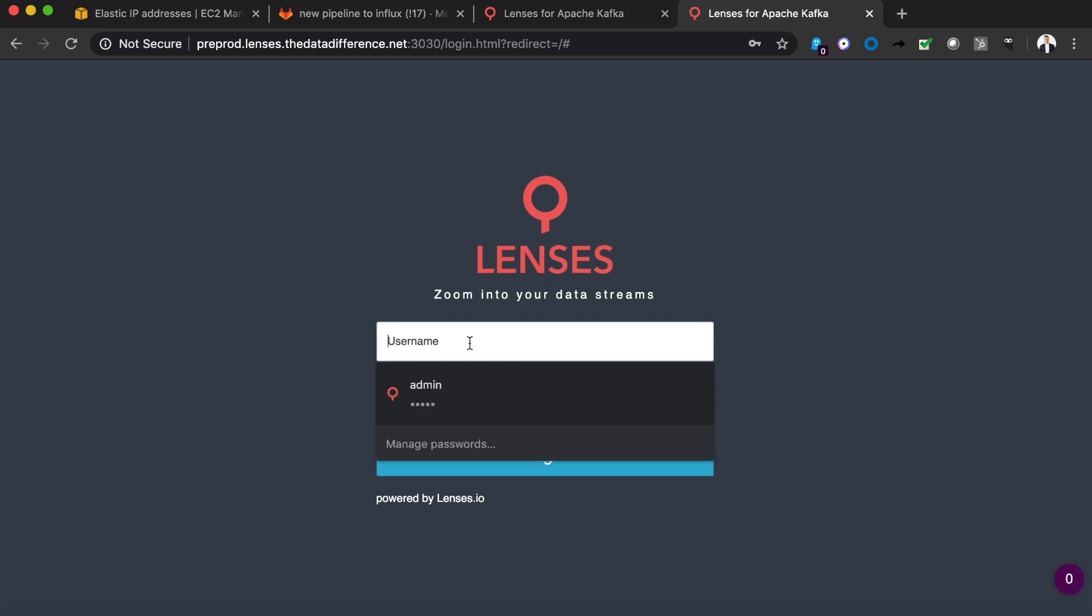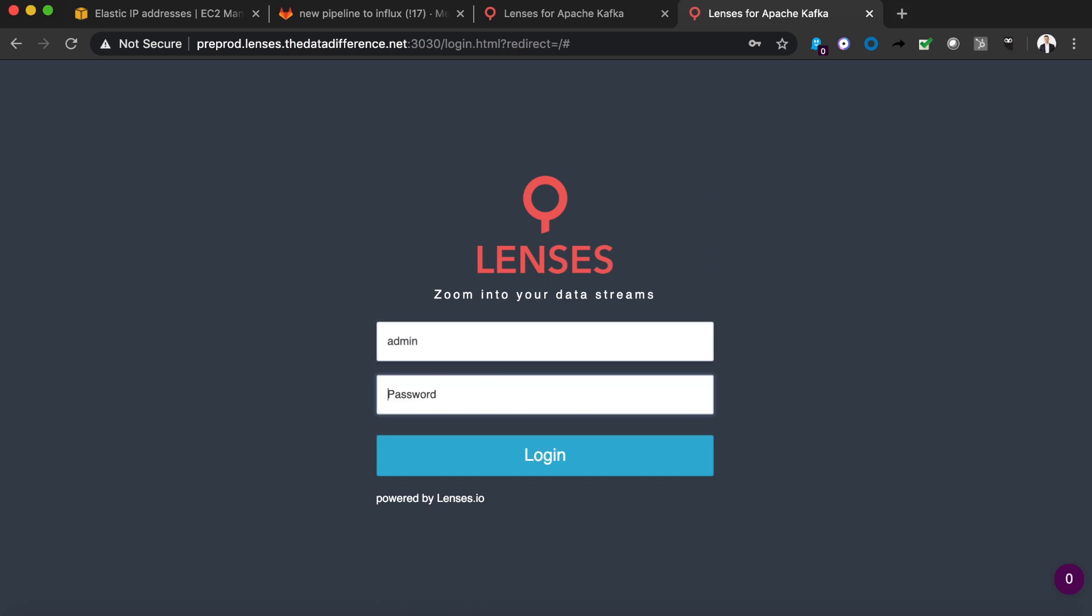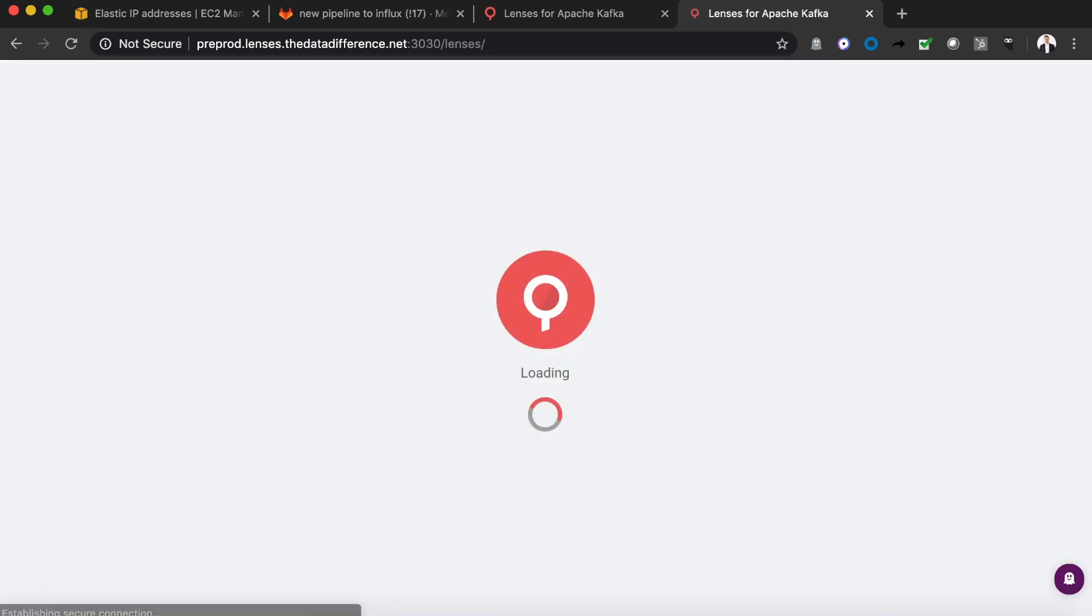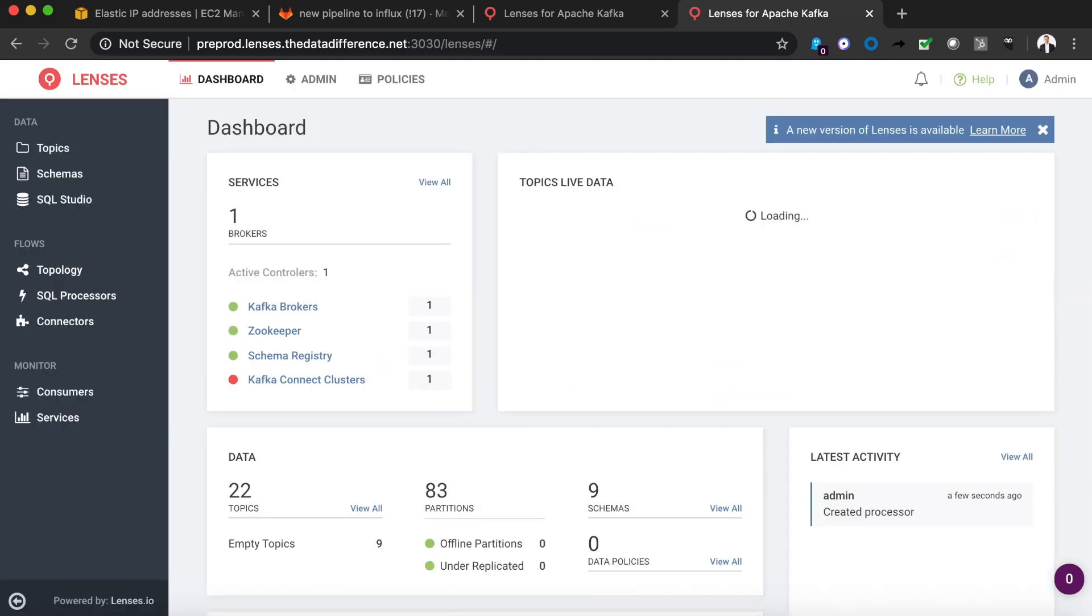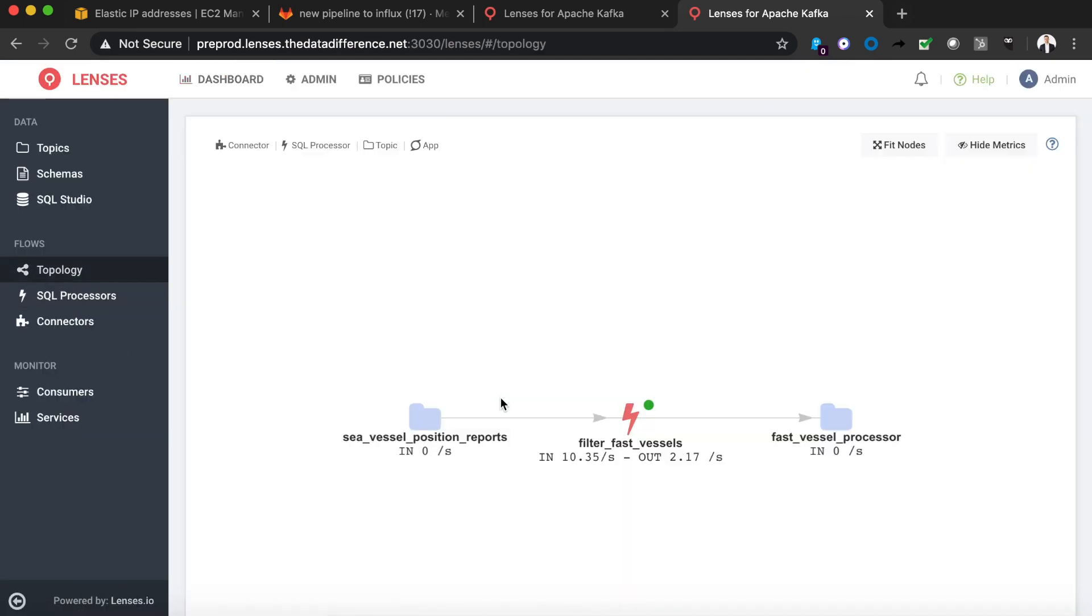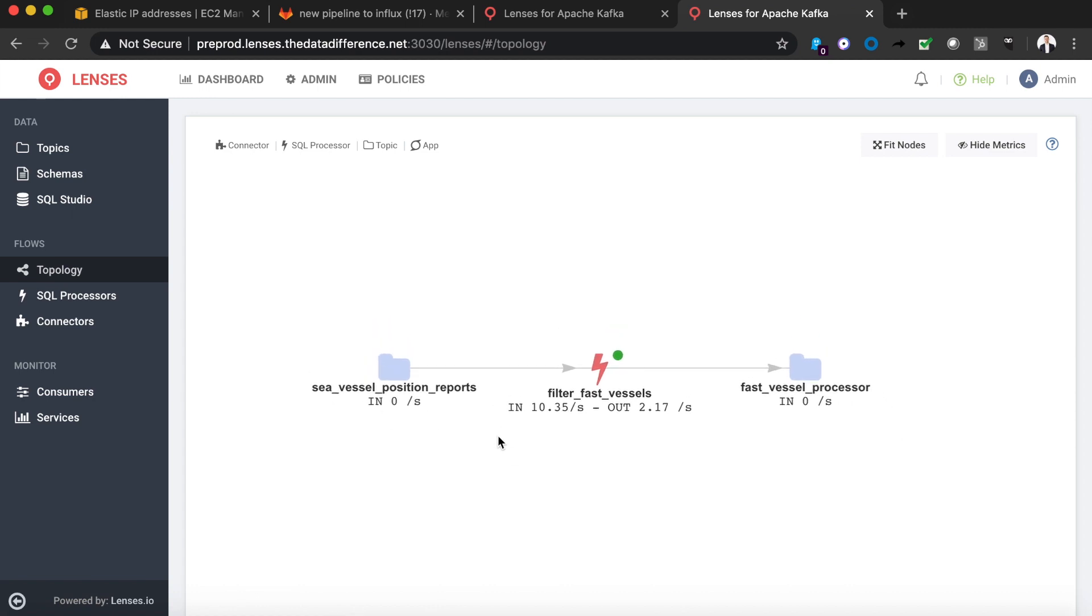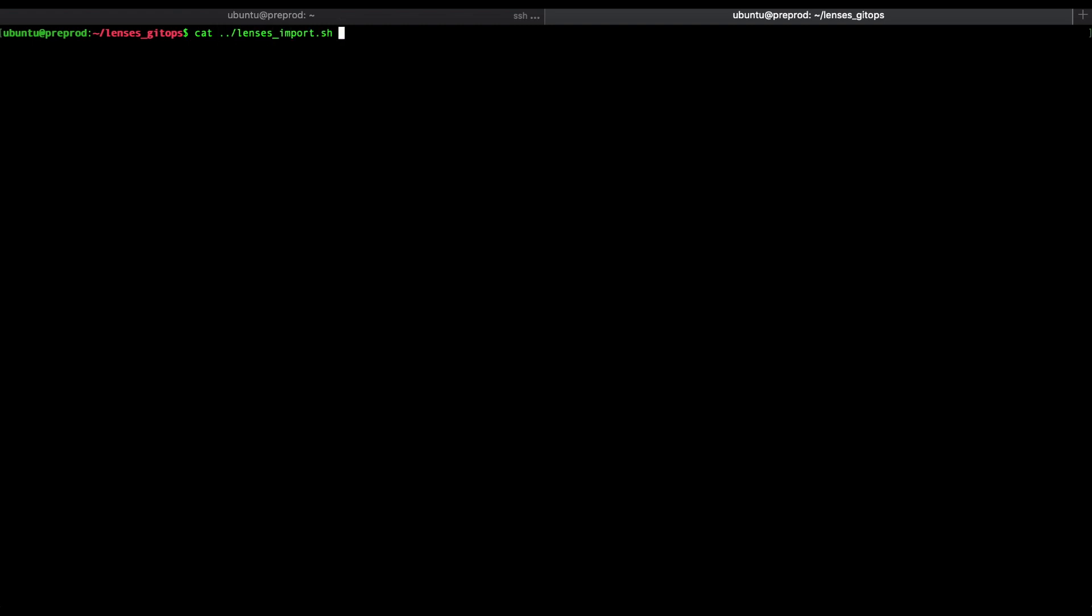Now we're going to want to jump into a completely different environment. Now this is a pre-production instance of lenses pointing to a completely different Kafka and Kubernetes cluster. If we go into the topology view we don't see that pipeline that we created on my local machine. That's to be expected.